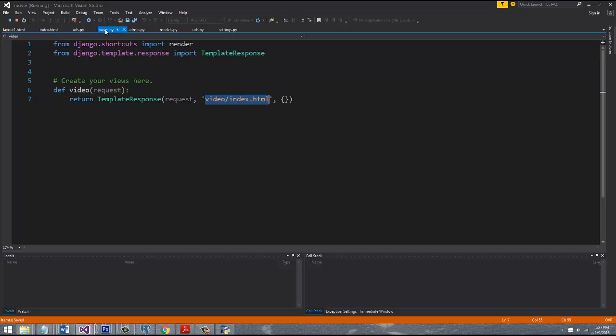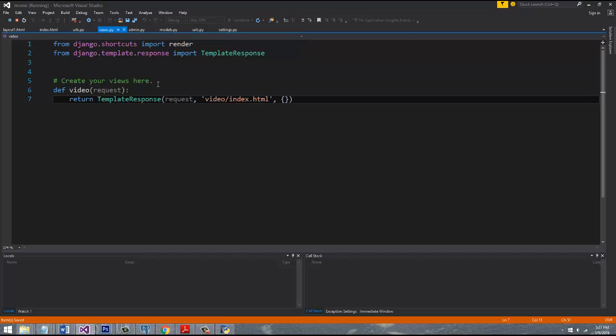So let's pull up our views.py file, the one that's rendering the index.html. If you remember, we have two views now. Like every app you add to your project, you're going to have its own views file. So video has its own view, and then any other app you add in the future will have its own view. I showed you guys that we have this empty Python dictionary object, which is actually what we're going to use to pass data down to the template.